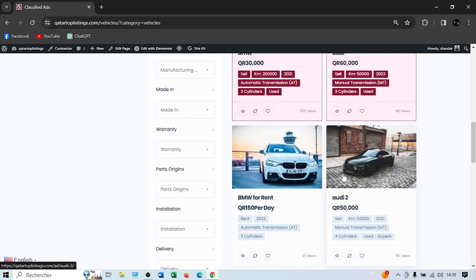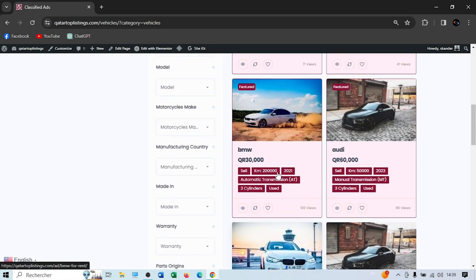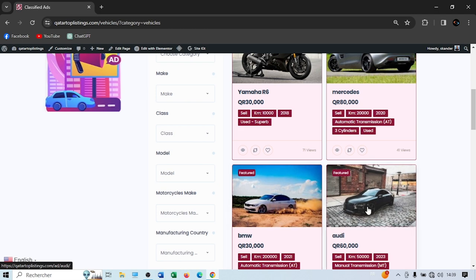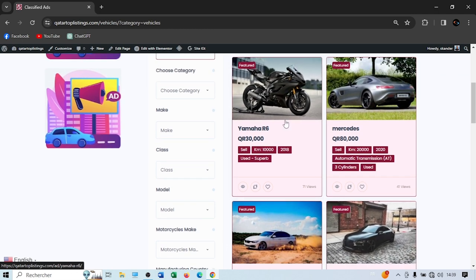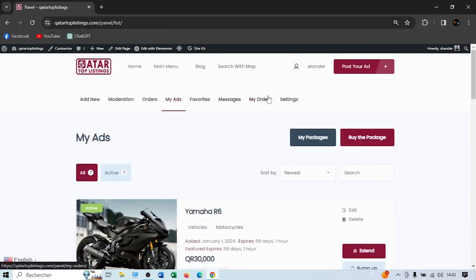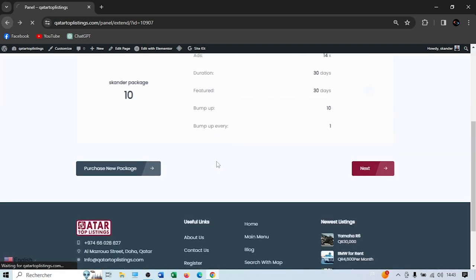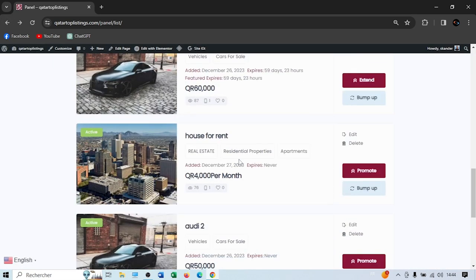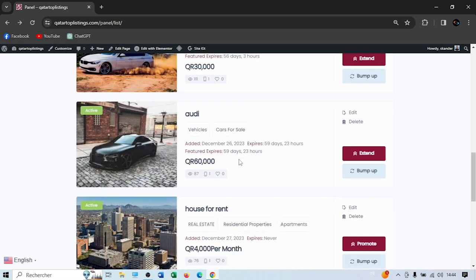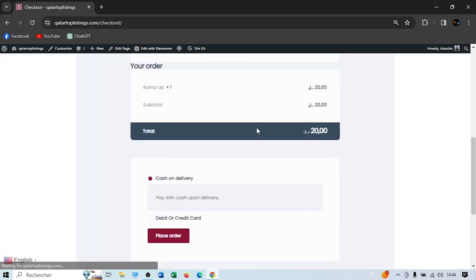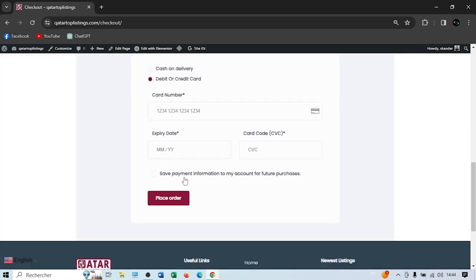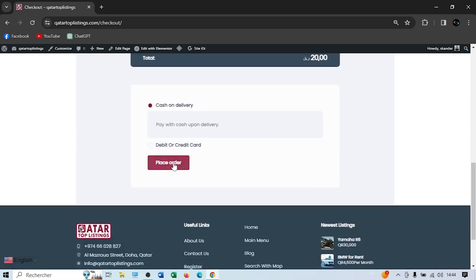Let's say we want to bump up the Audi to be first, before the Mercedes and the Yamaha R6. Go to My Ads, scroll to the Audi 60,000, and switch from Promote to bump-up. You can also press Extend to extend the duration of an existing featured package. To bump up, it will cost 20 Qatari riyals. Pay by debit or credit card, then place the order.